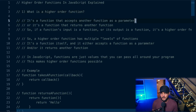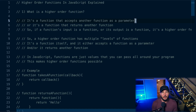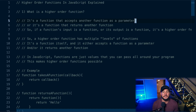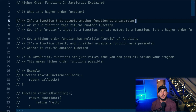A higher order function is a function that will take another function into its parameter — so it accepts another function as an argument — or it's a function that returns another function. The two criteria that make a higher order function are: it either receives a function as an argument, or it returns a function. A way of thinking of this is that a higher order function has multiple levels of functions.